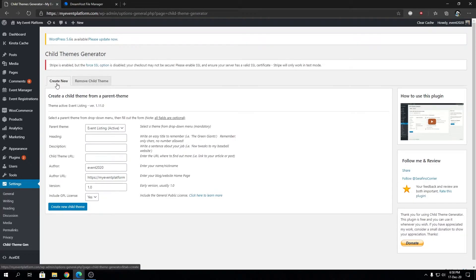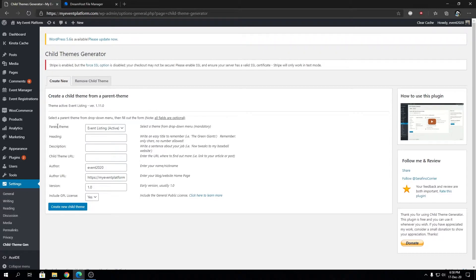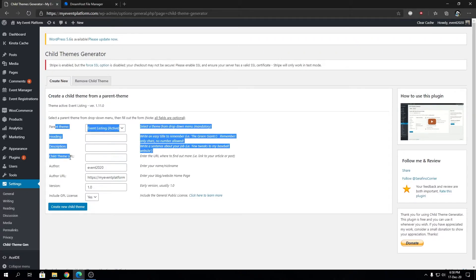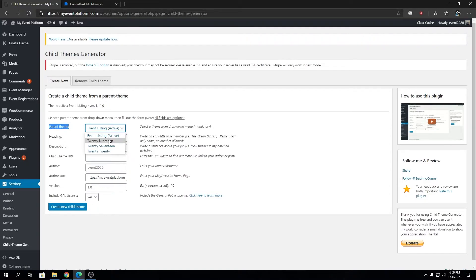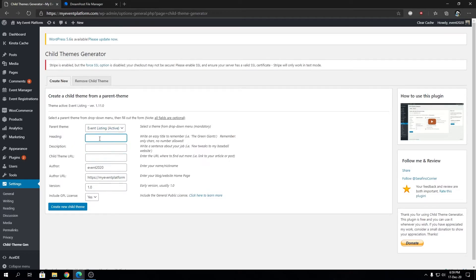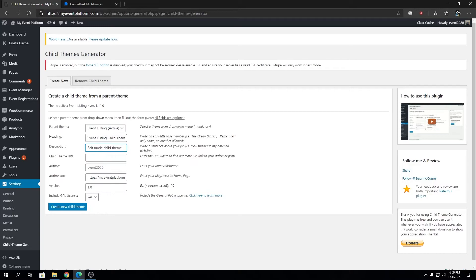First we have Parent Theme - here we'll find all the themes installed on this website, including Event Listing that we're currently using. Then we have Heading - a title for the theme we're creating. Let's type in Event Listing Child Theme. The description: Self-made Child Theme. Then Child Theme URL - you can link it to your GitHub or demonstration website, or leave it blank. I'm going to set it to my GitHub.